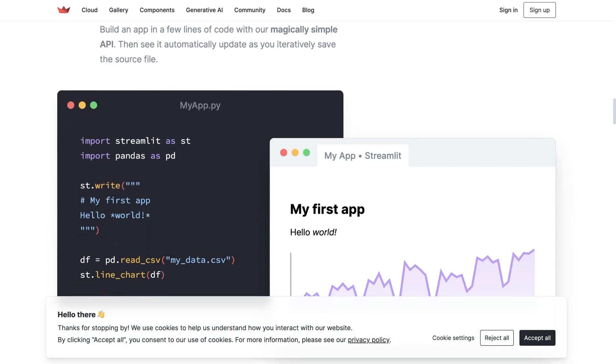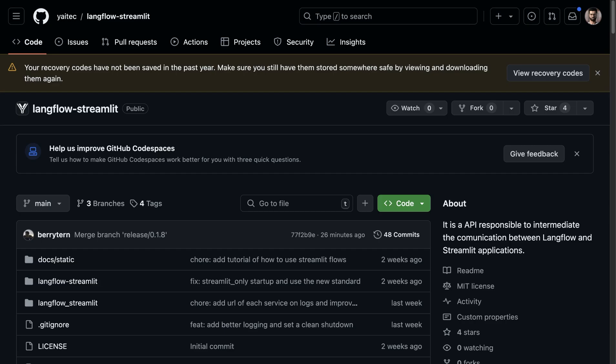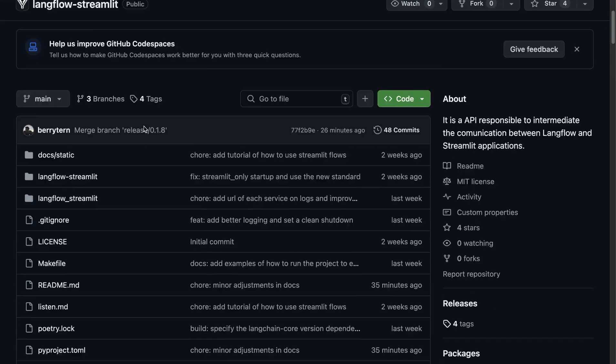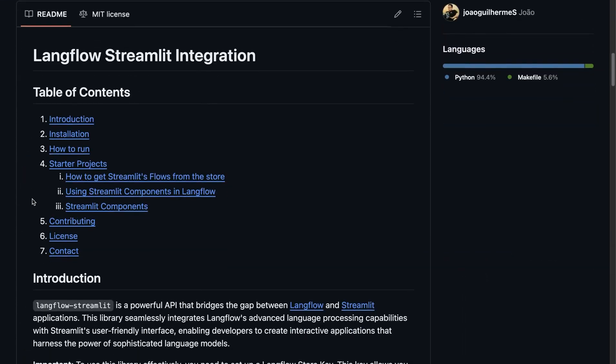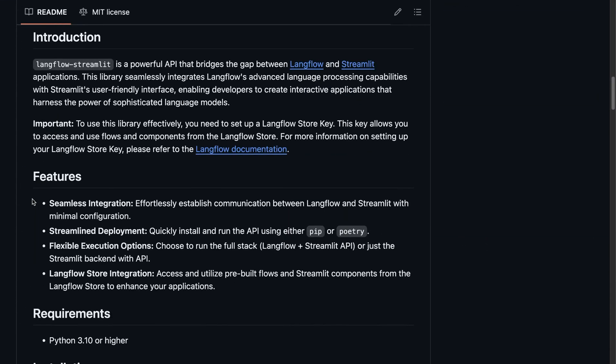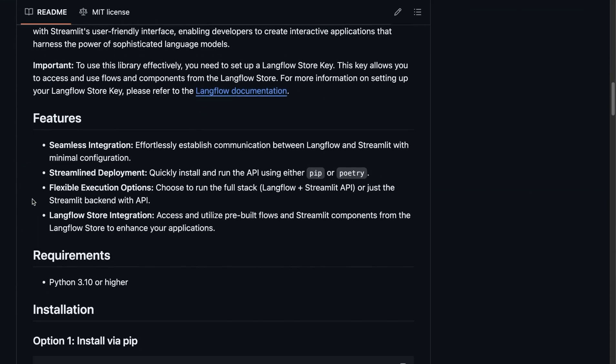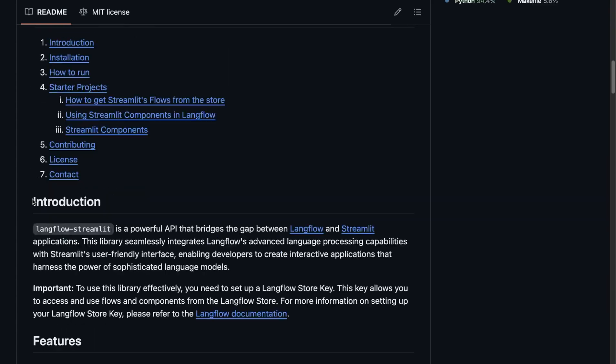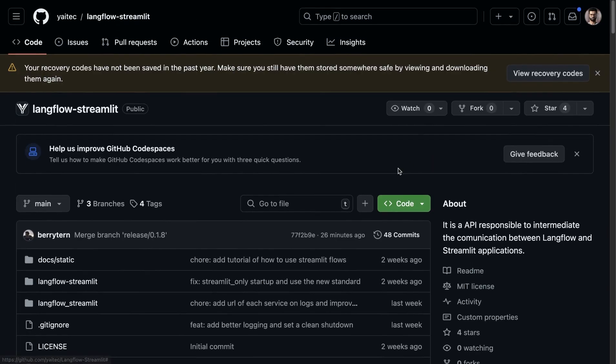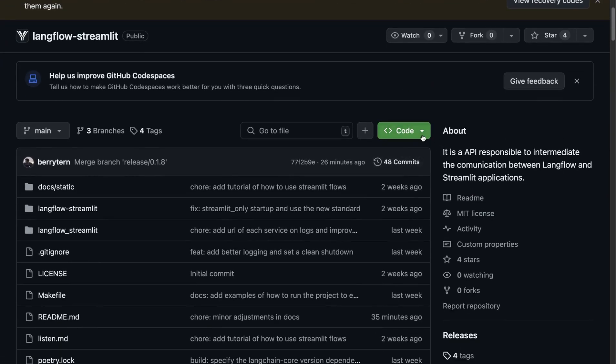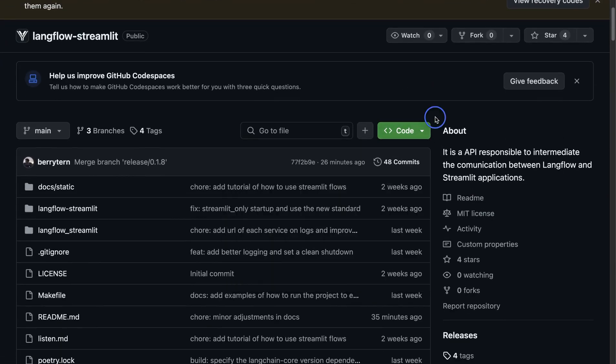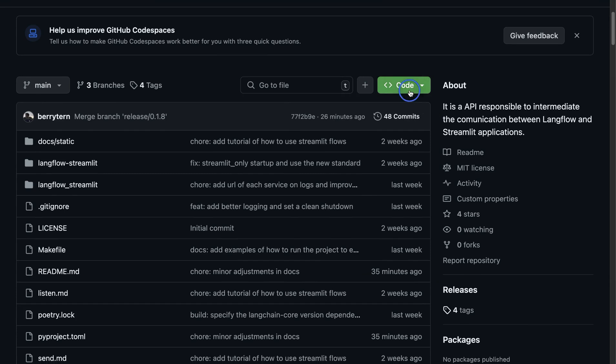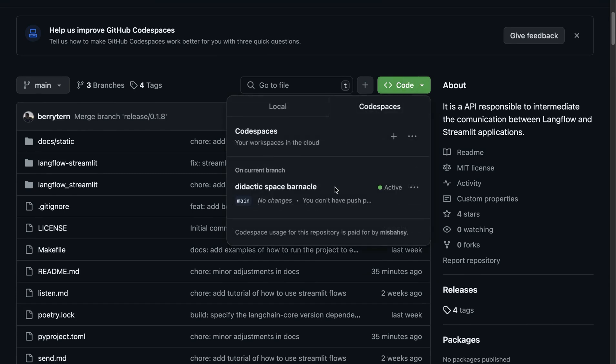For that, we're going to use this repo. You'll notice that there are some instructions on how to get started. One of the easiest ways is to start a code space. So that's what I've done. You can go to the repo, click on code, and in here you can start a new code space.